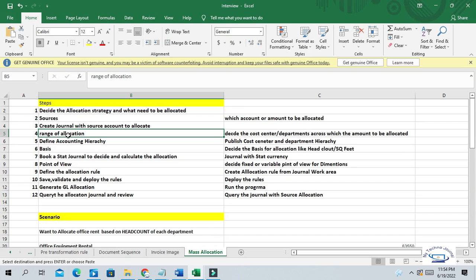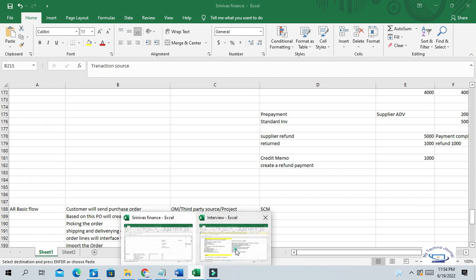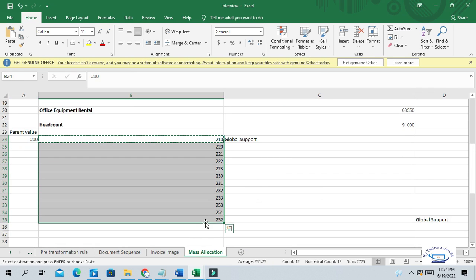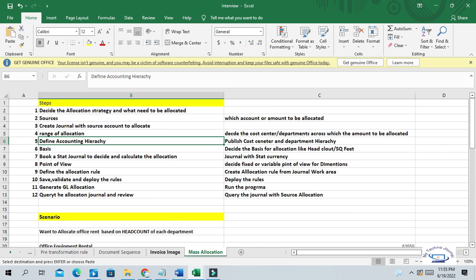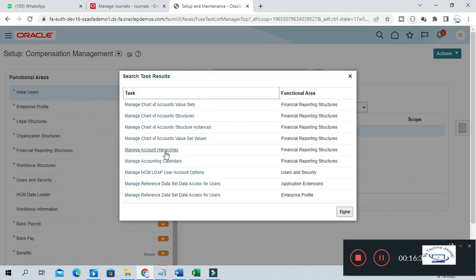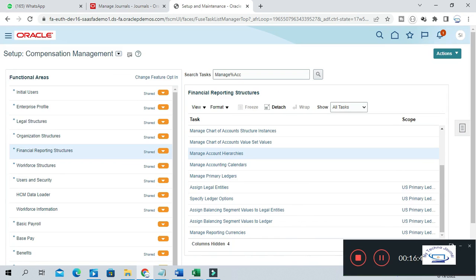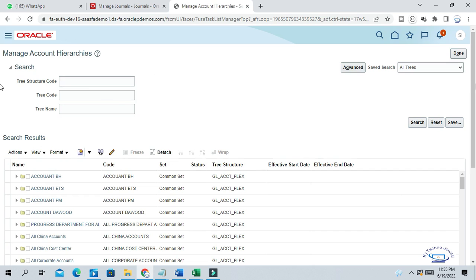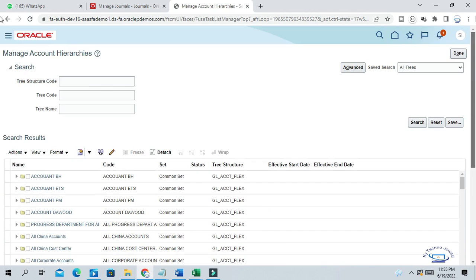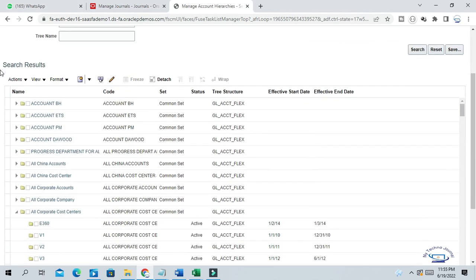The next step is range of allocation — you have to decide your cost centers. These are our cost centers: this is the parent value of the cost center, and these are the child values. To create this range, we have to build and publish one accounting hierarchy for cost centers. I have already built and published one accounting hierarchy for cost centers. Go to Setup and Maintenance, then Manage Accounting Hierarchy.